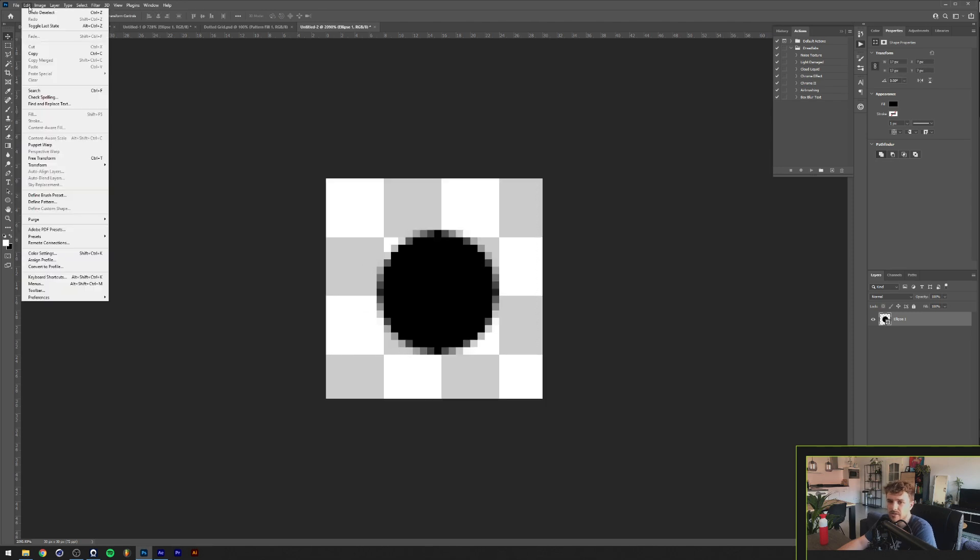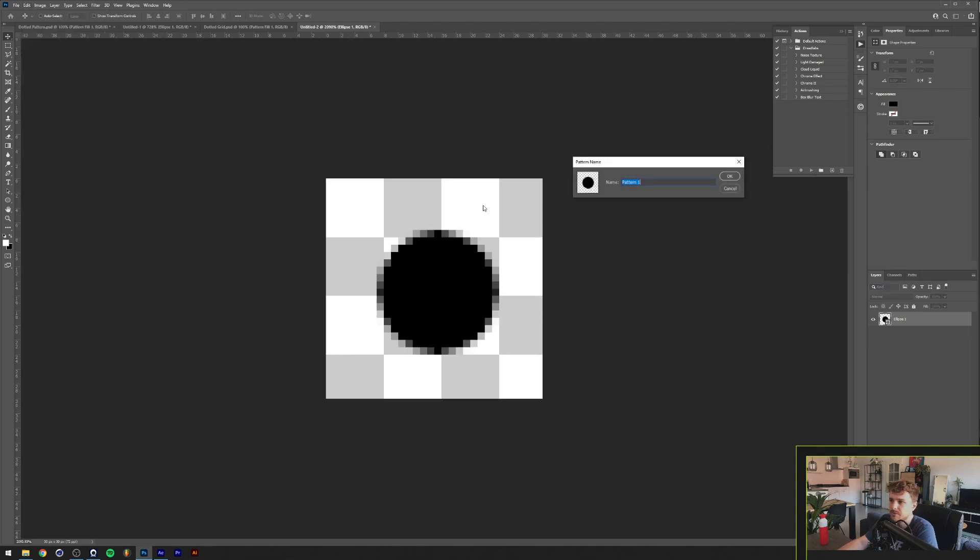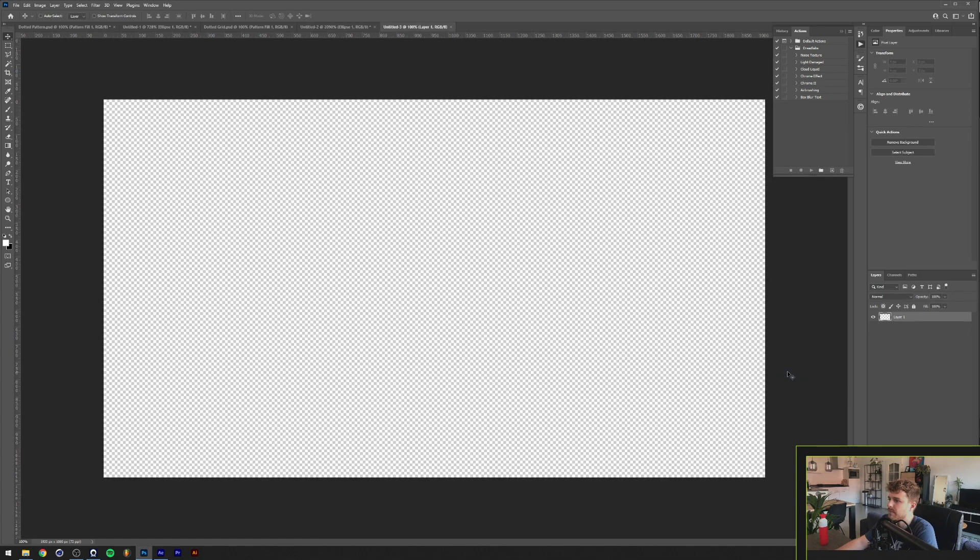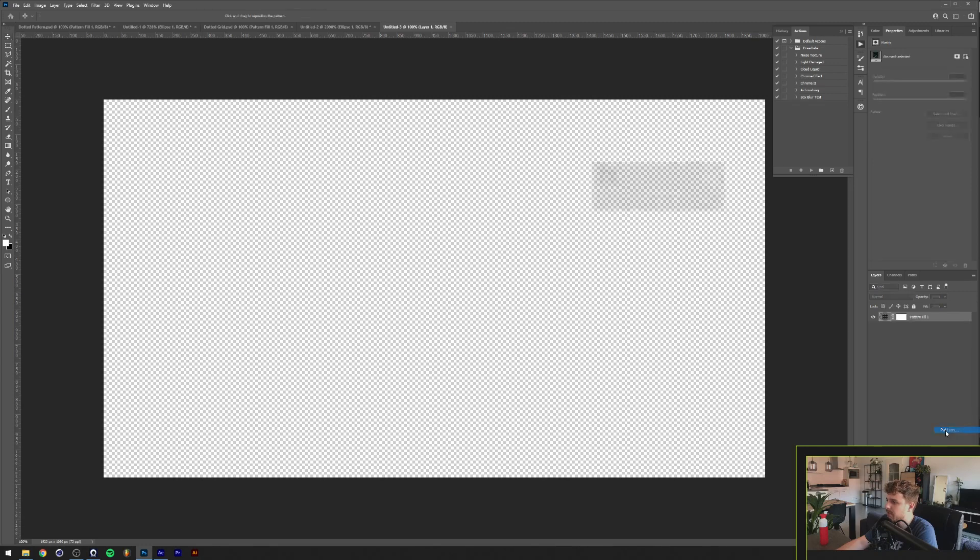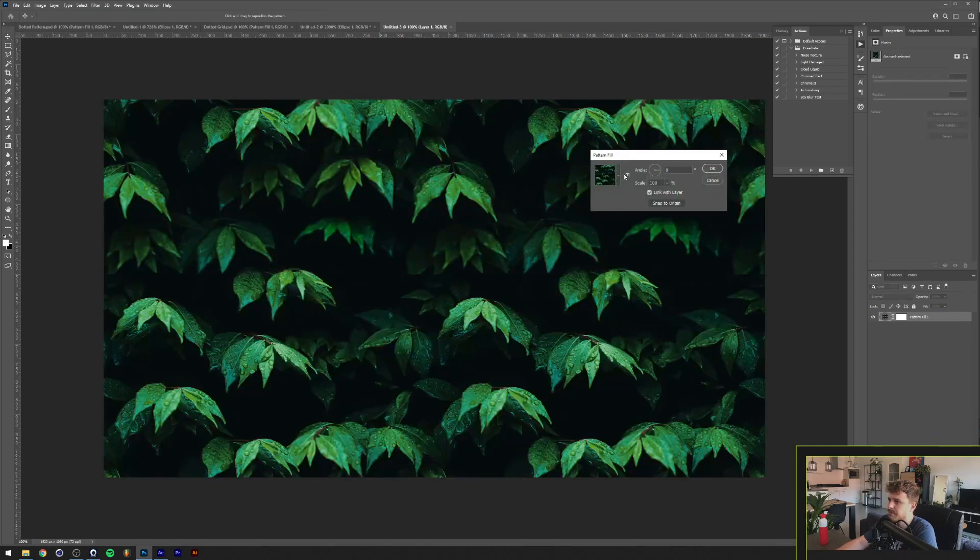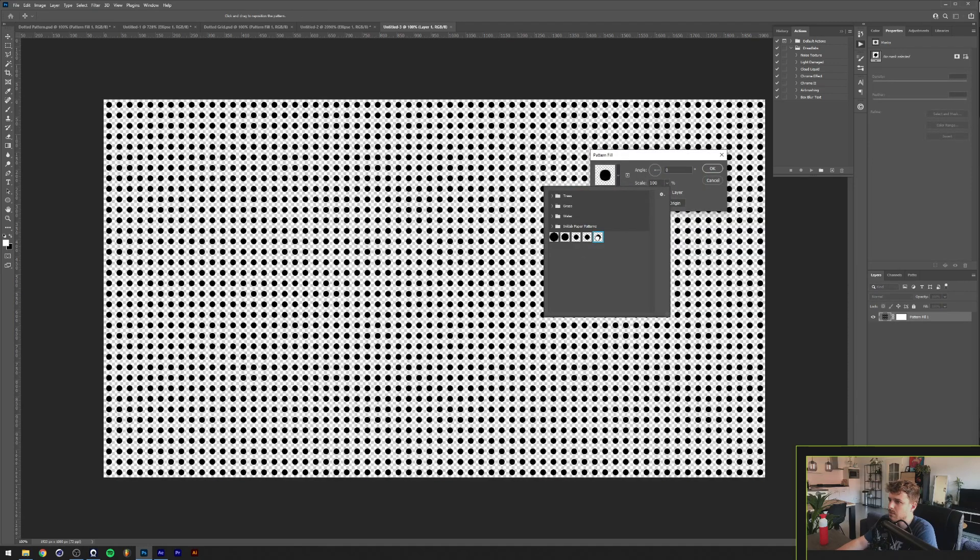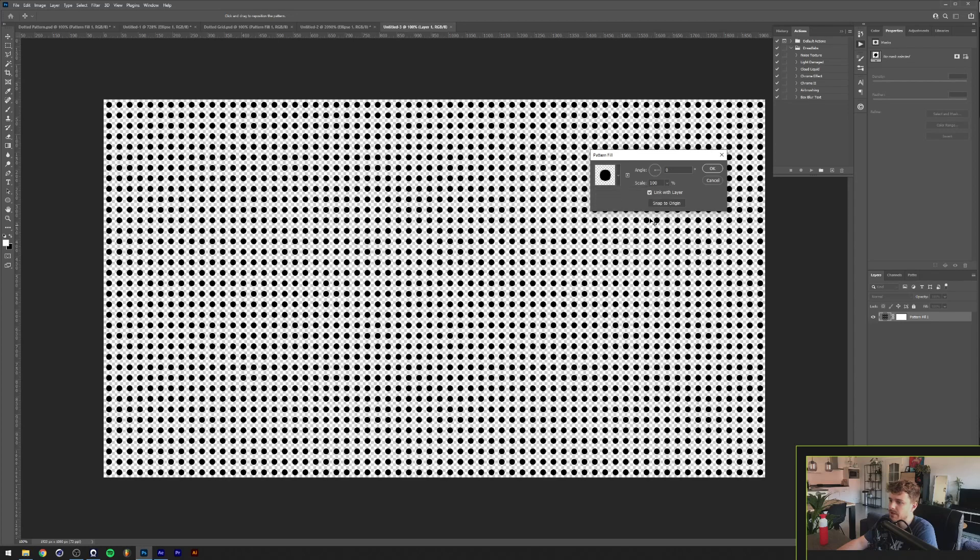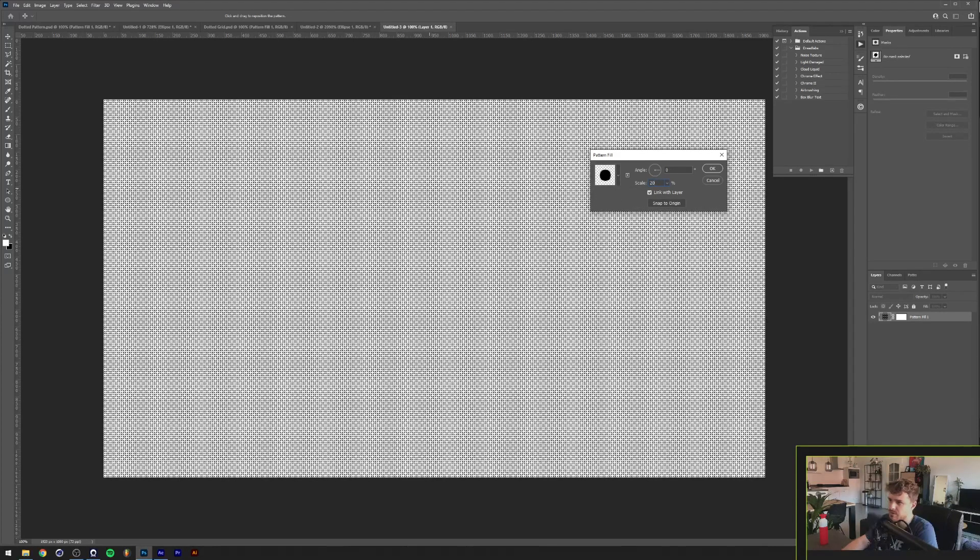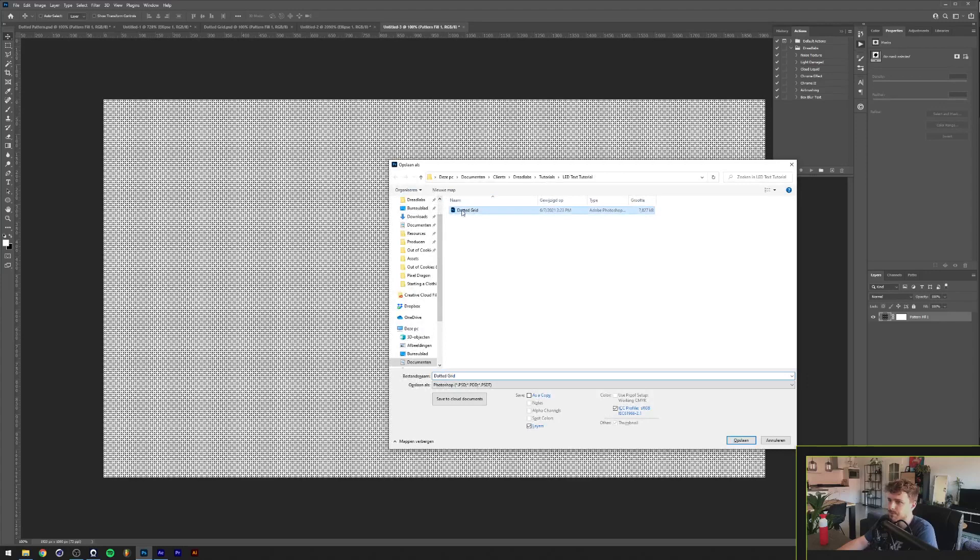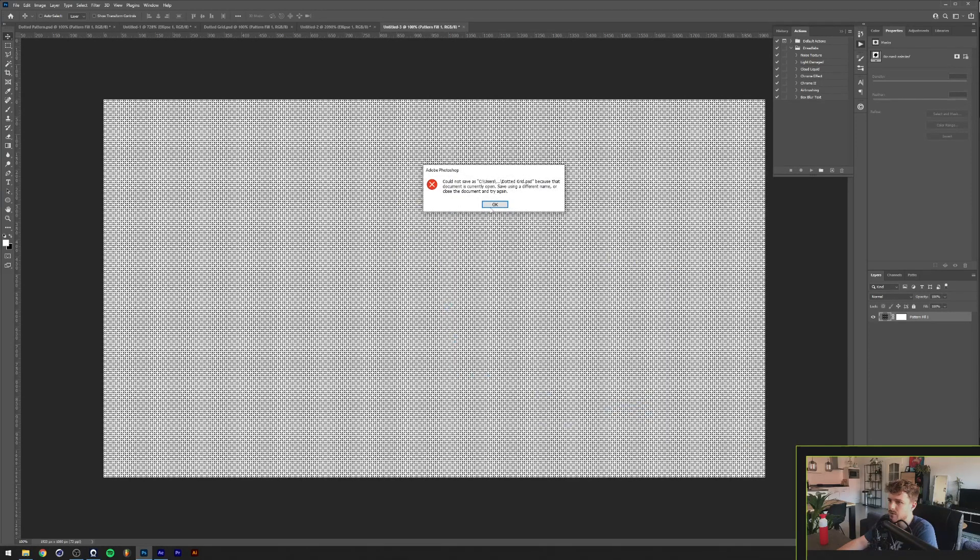So then we're going to go to Edit, Define Pattern, call this dot grid, and I'm going to open a new file. At the bottom here we're going to click on pattern and we'll click on the last one. As you can see this is kind of big, so let's just scale it down to 20% and we'll save this up. And your dot grid is ready.